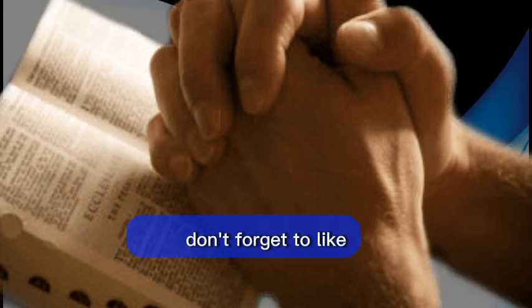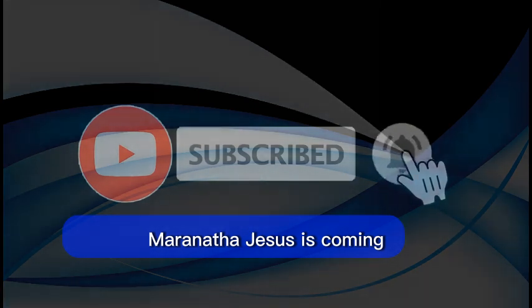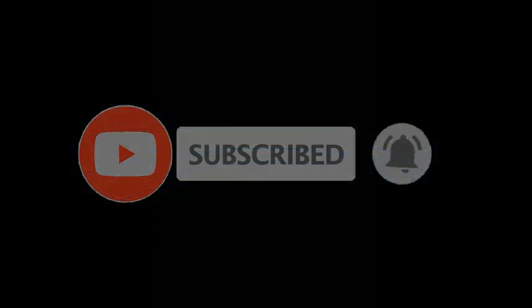Don't forget to like, subscribe, and share with others. Maranatha. Jesus is coming.